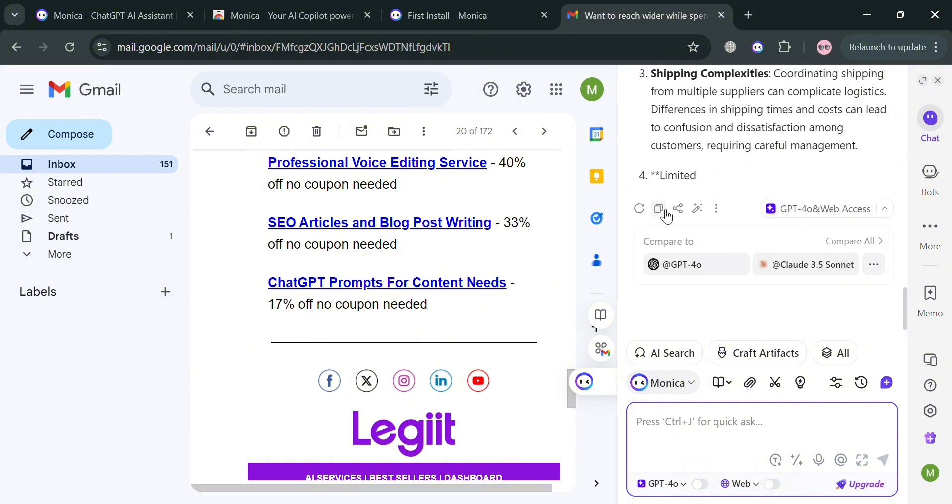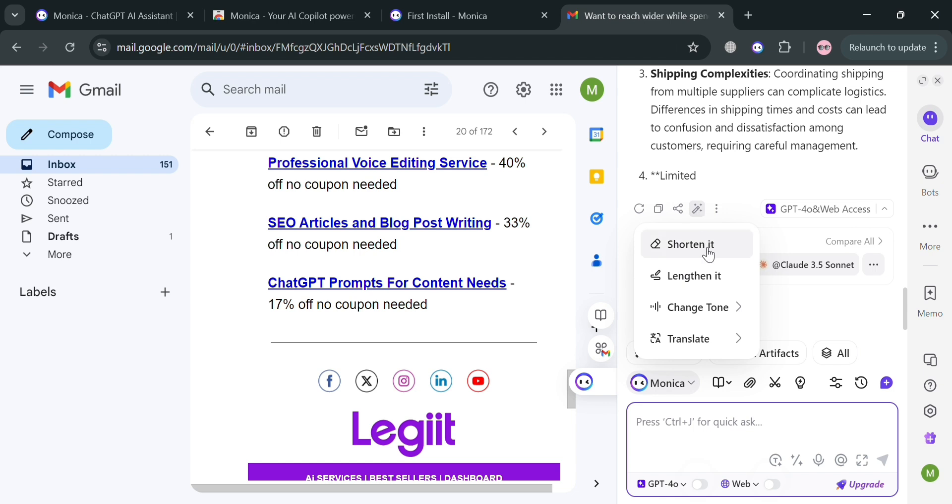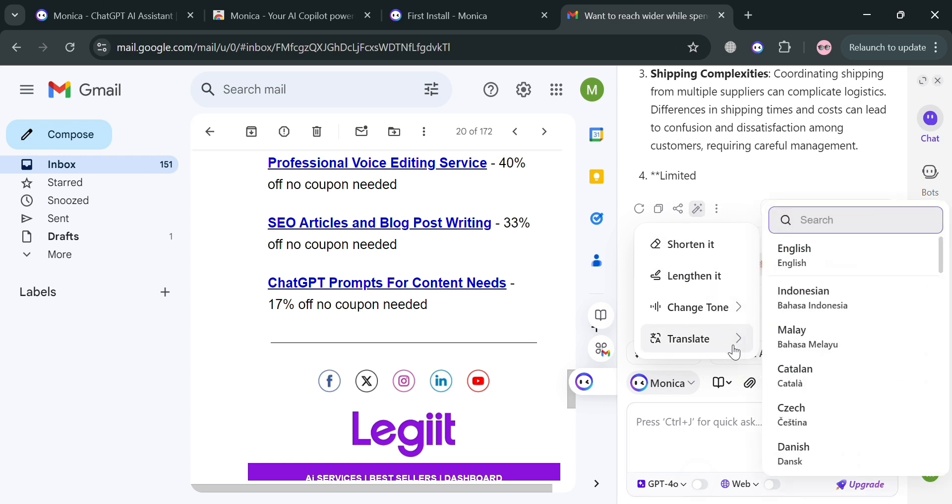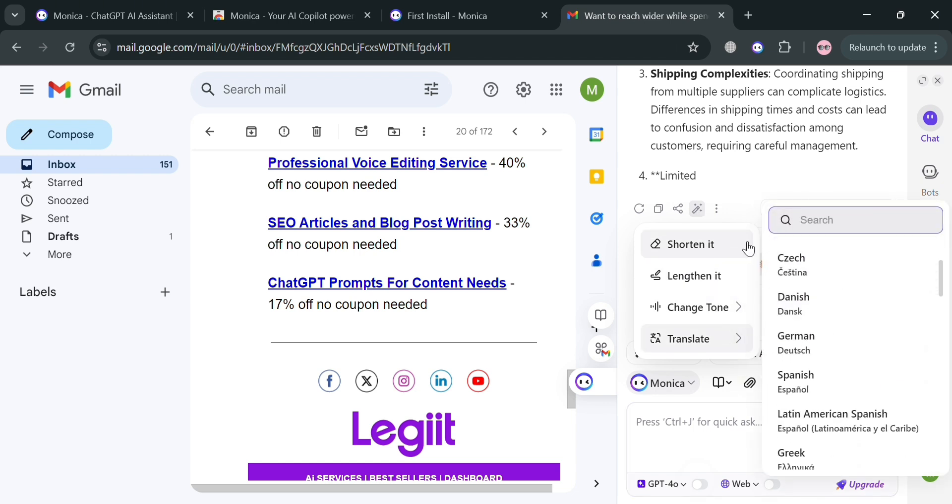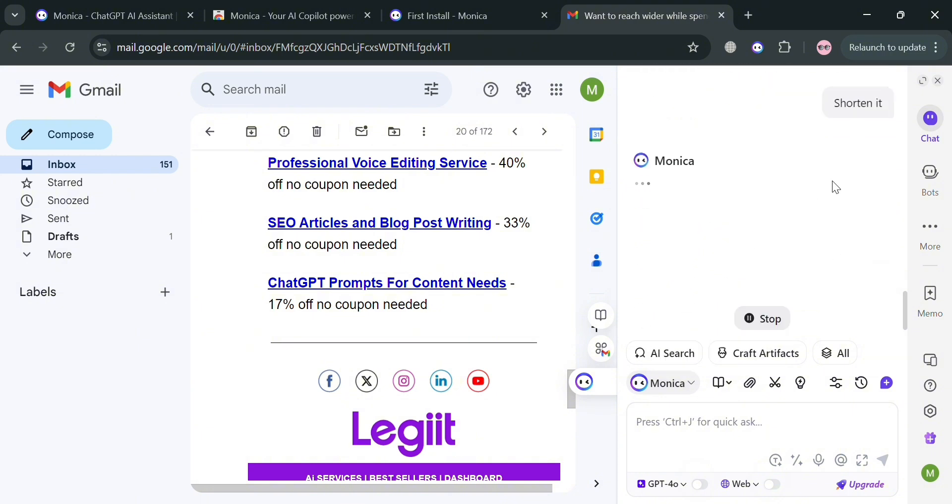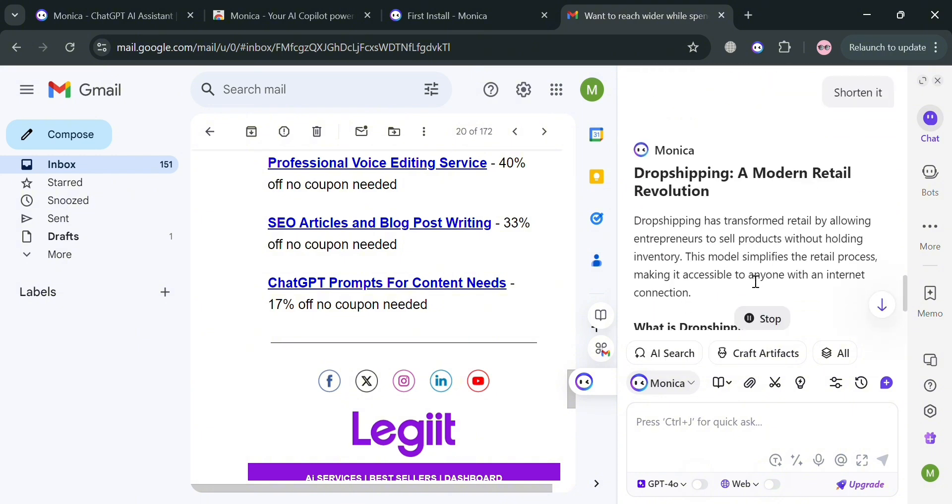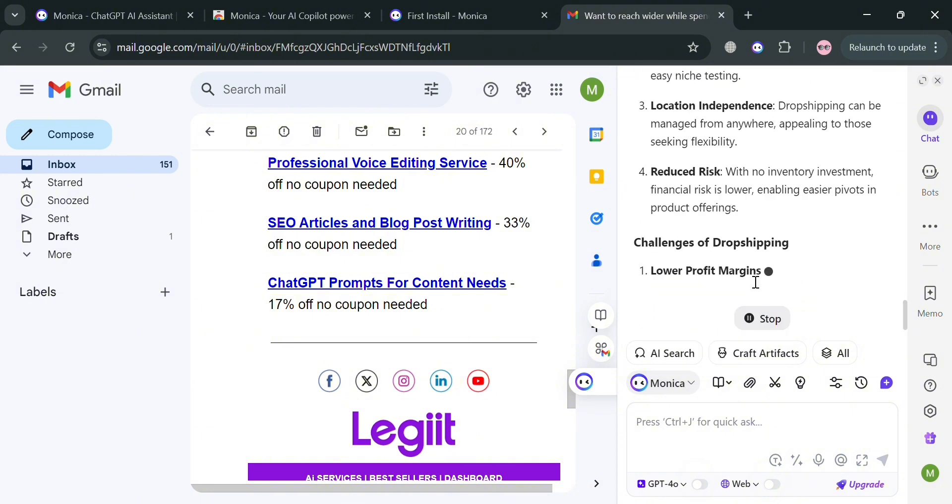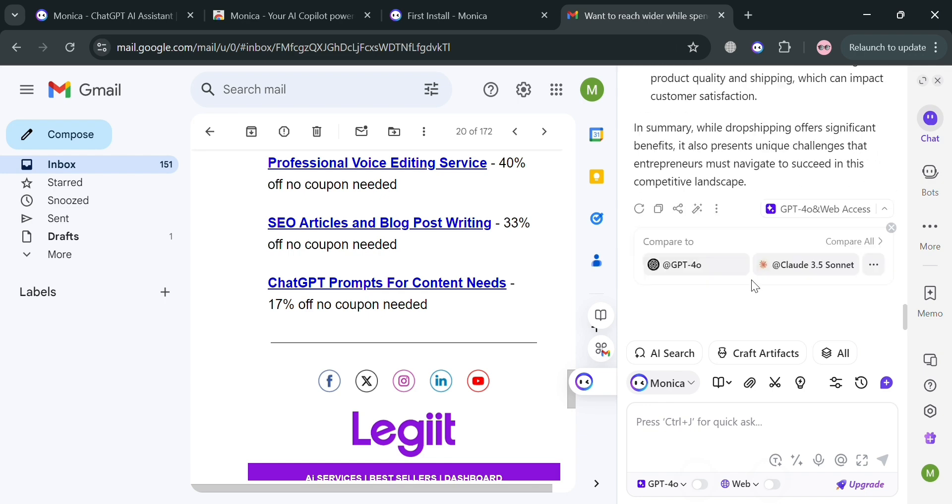If you're satisfied with the result, you can copy this, share it, or even shorten it, lengthen it, or change the tone, or translate to some other language. Let's say I'm going to shorten it by clicking this one, and it will automatically show us the result of shortened info about the essay.